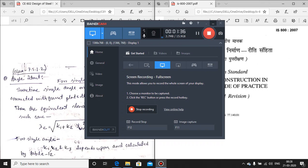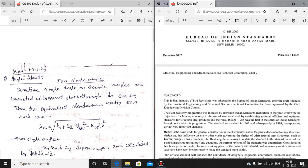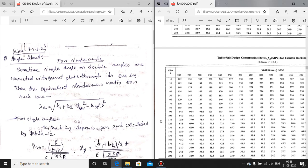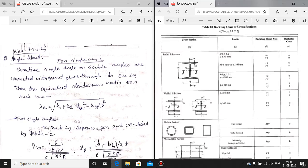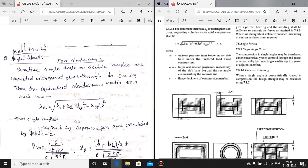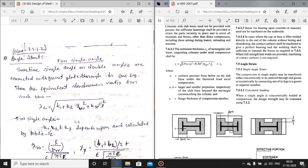Now coming to the first design principle of a single angle strut section. Clause 7.5.1.2 of the IS code gives the design principle of a single angle strut section. In this code it is assumed that the single angle strut section will be connected to the gusset plate by one leg and the other leg will be free. This is the basic first criterion.